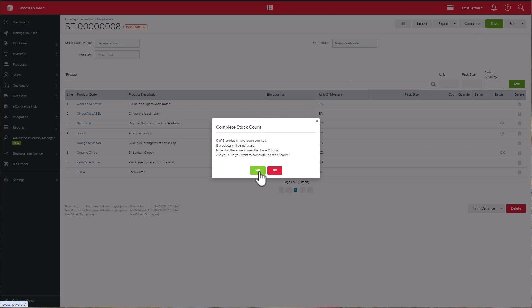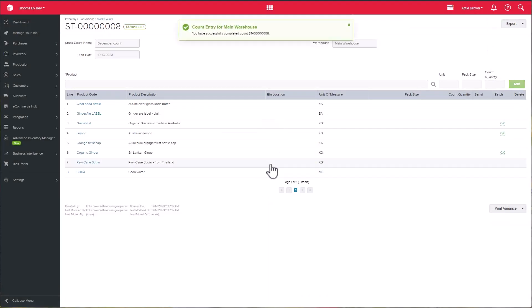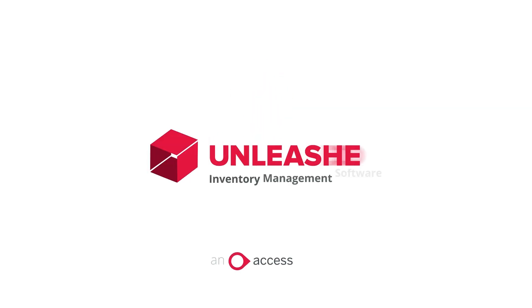Finally, your stock on hand will be updated and we will send through the information to your accounting system.